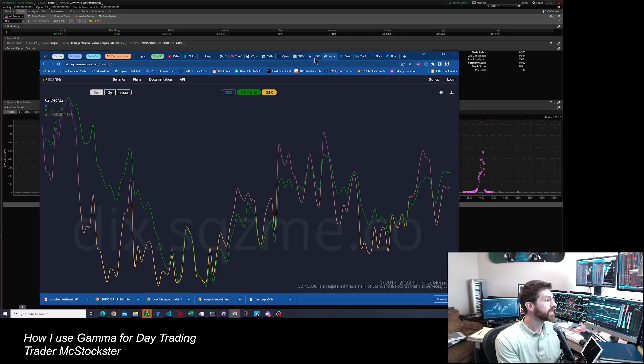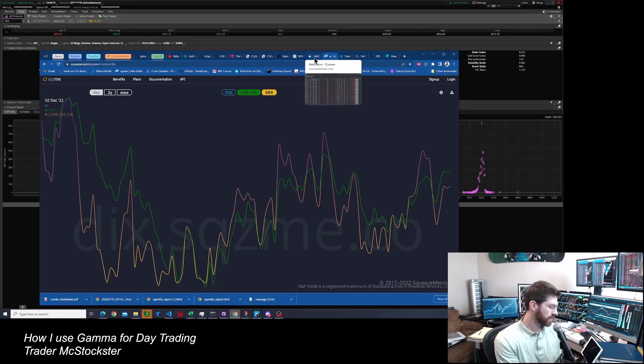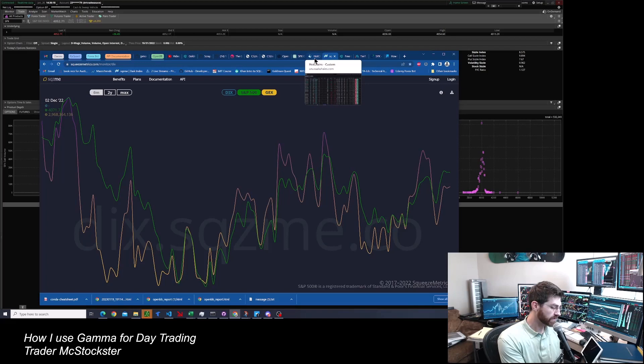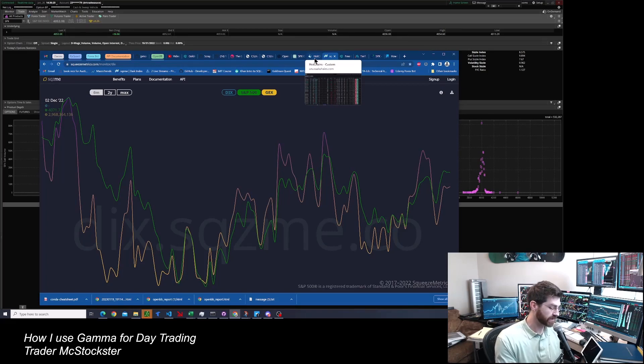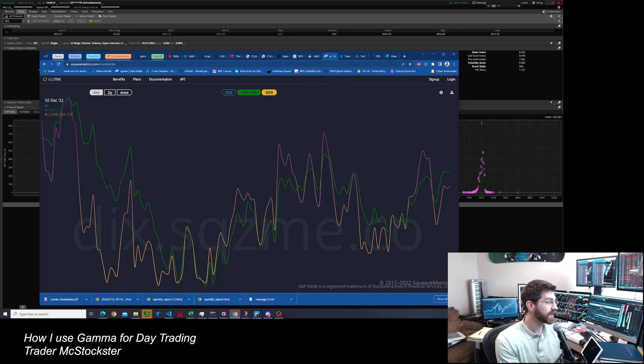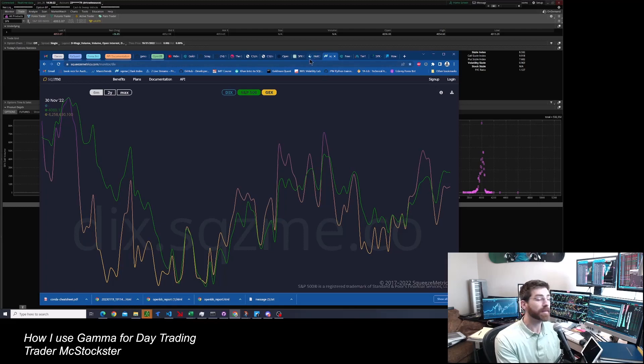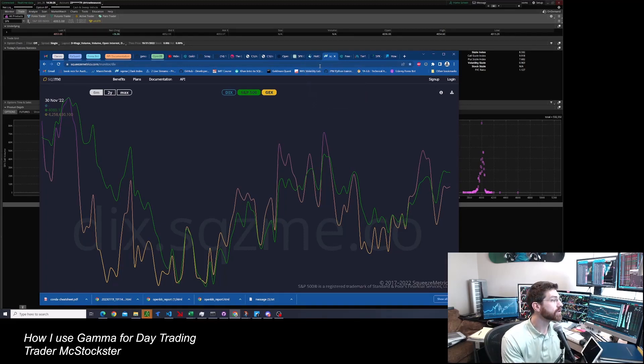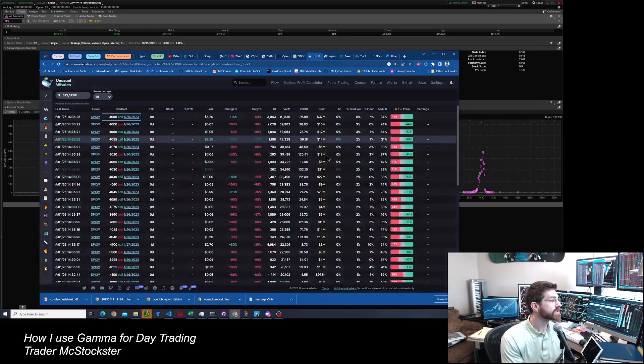And then I wanted to talk about there's other ones that you can pay for, you know, unusual whales, tradie ticks. There's something called gamma edge trading volatility.